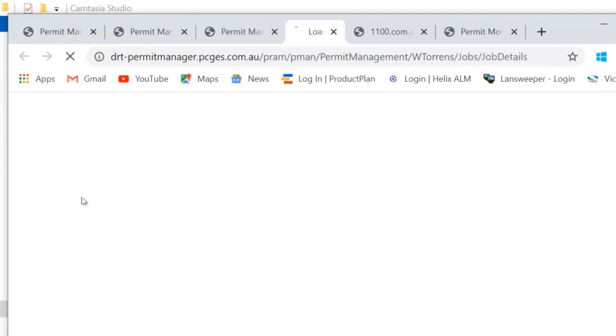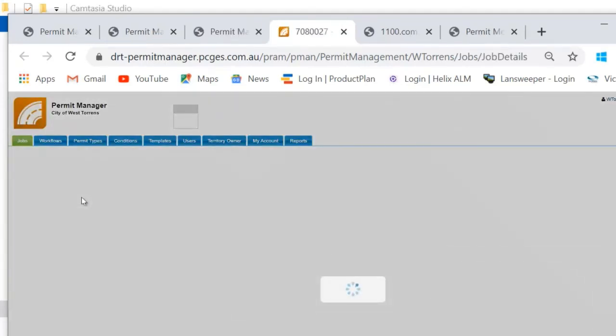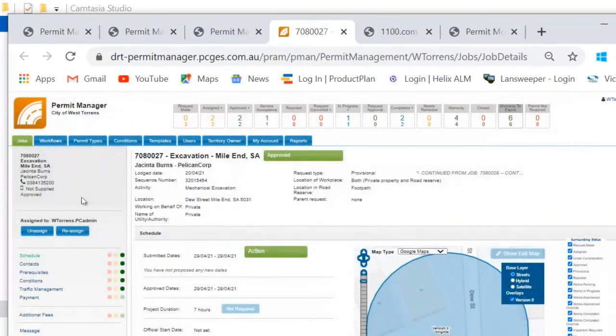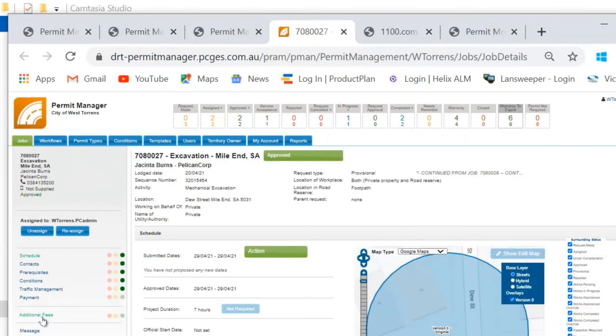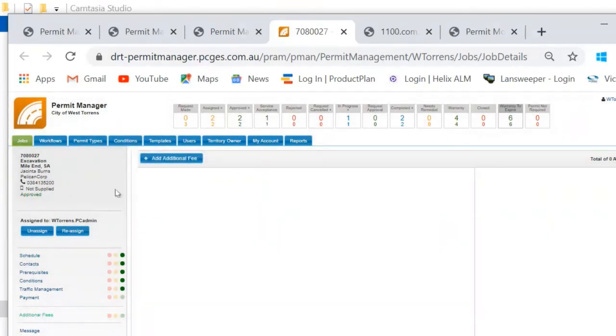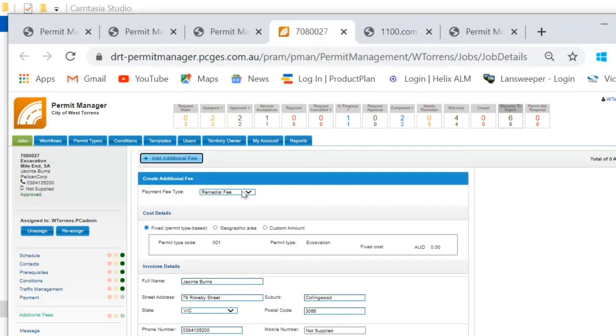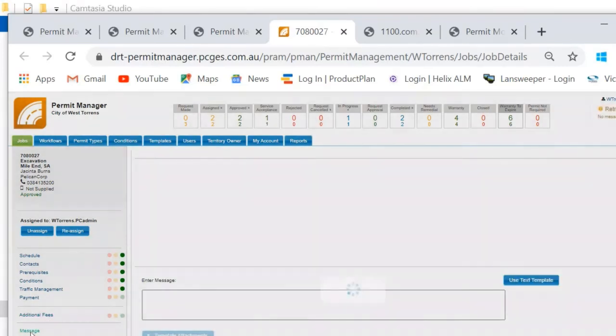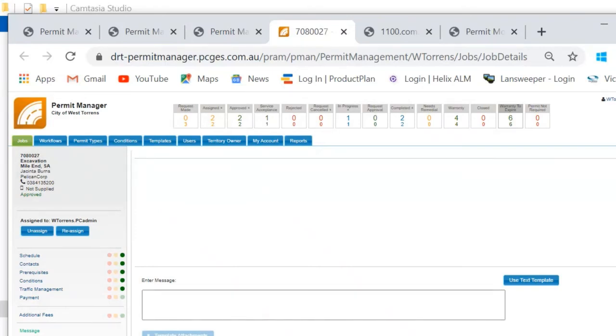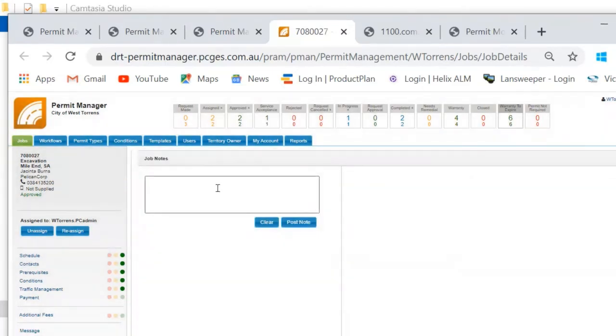So a few other things that you can do in Permit Manager that might be of interest to you is you have the ability to add in additional fees. So for example if you need to charge a contractor for remedial works you've got the ability to use the same payment processes that we used earlier to set up a remedial fee. Again the payment can be either manually handled through your own finance department or it can be linked into your payment gateway. You can see the notes and the messages that have been sent to you by your contractor and respond to them. Additionally you've got the ability to add notes to this job that stay internal. So in a department where you have multiple people working on the same applications you may find it handy to be able to write a quick note so that if you're not available when that applicant calls back someone else can see quickly that you have left a phone message and what tasks need to be done.